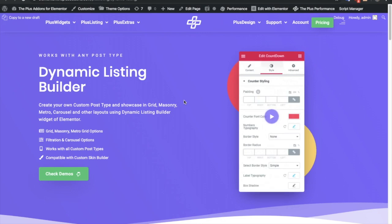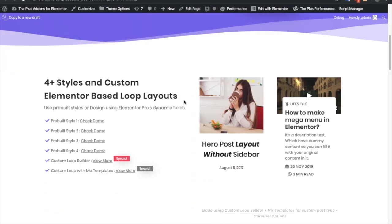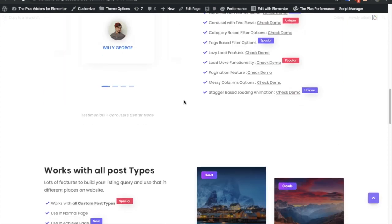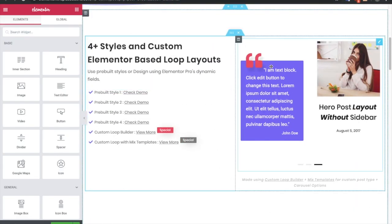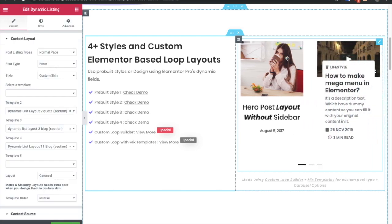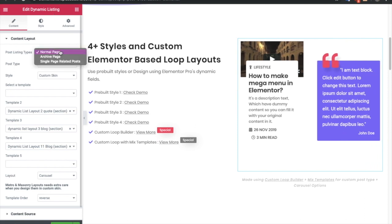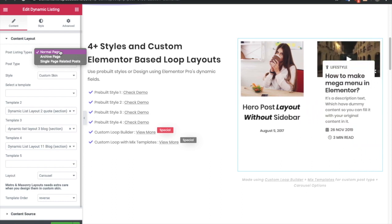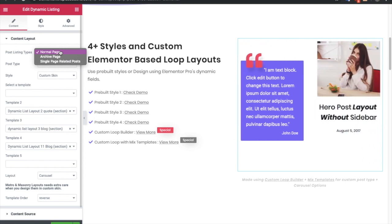Today I'm going to demonstrate the Dynamic Listing Builder. In the Dynamic Listing Builder you can make a listing from any custom post type. There are different styles, different loops, you can create your own loops and much more other functionalities. There is an option to show where you want to list out these things, with options for normal page, archive page, or single page related posts. These options are available because you can use that in the dynamic functionality of Elementor Pro.